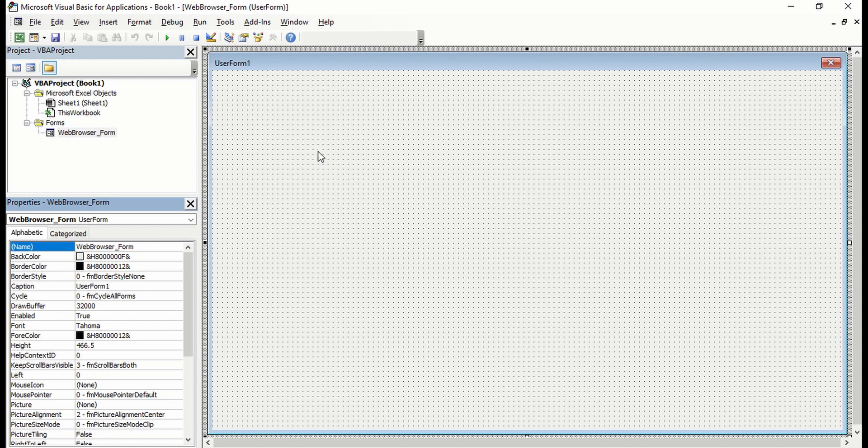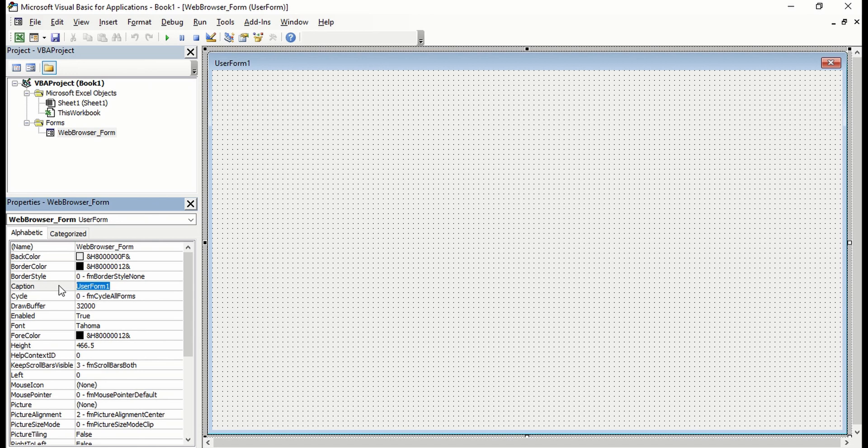I'm just renaming this user form into Web Browser Form, and the caption will be Web Browser. There we go.